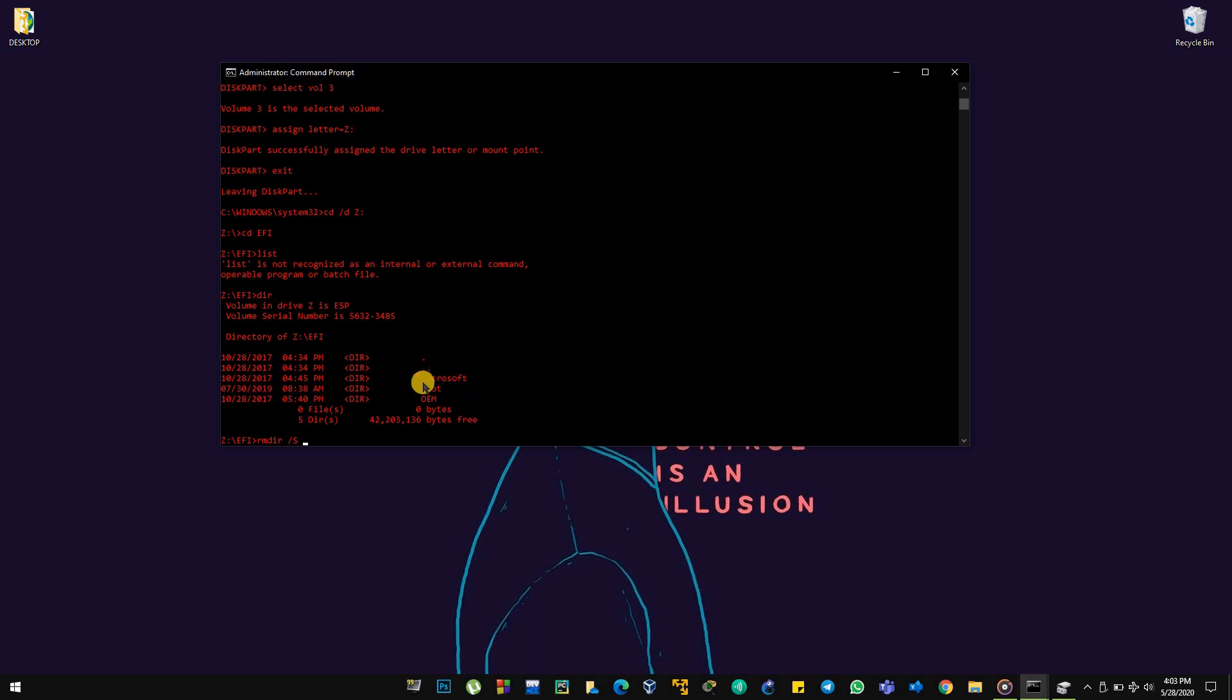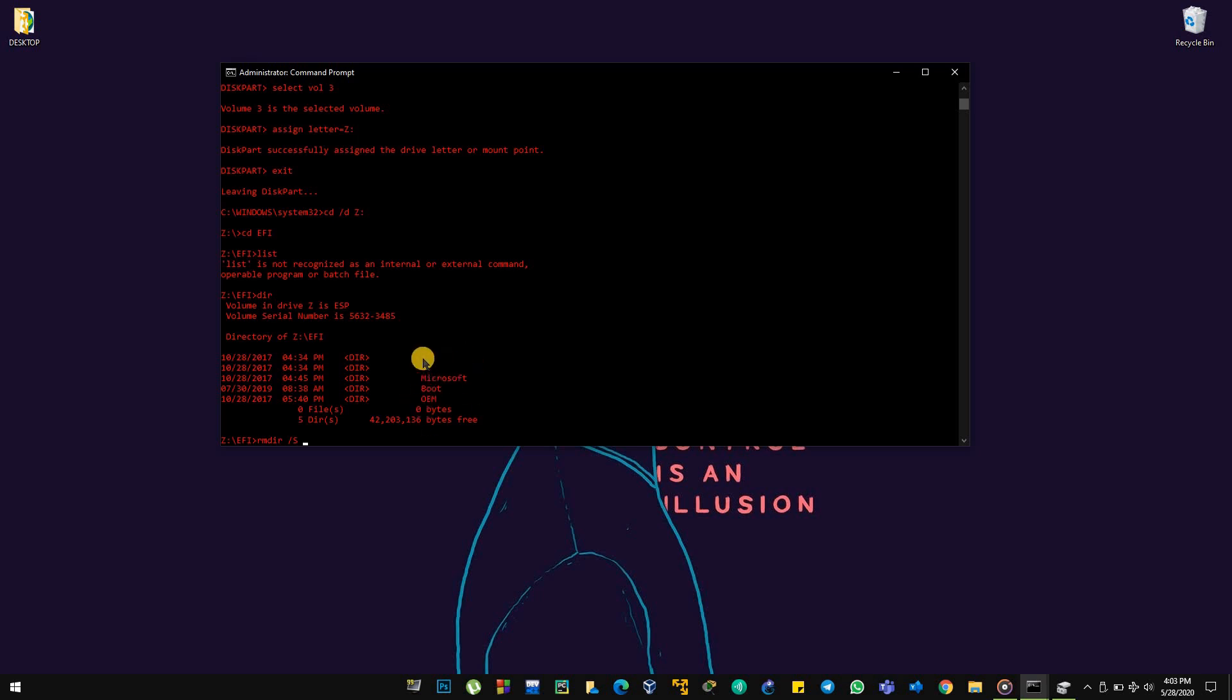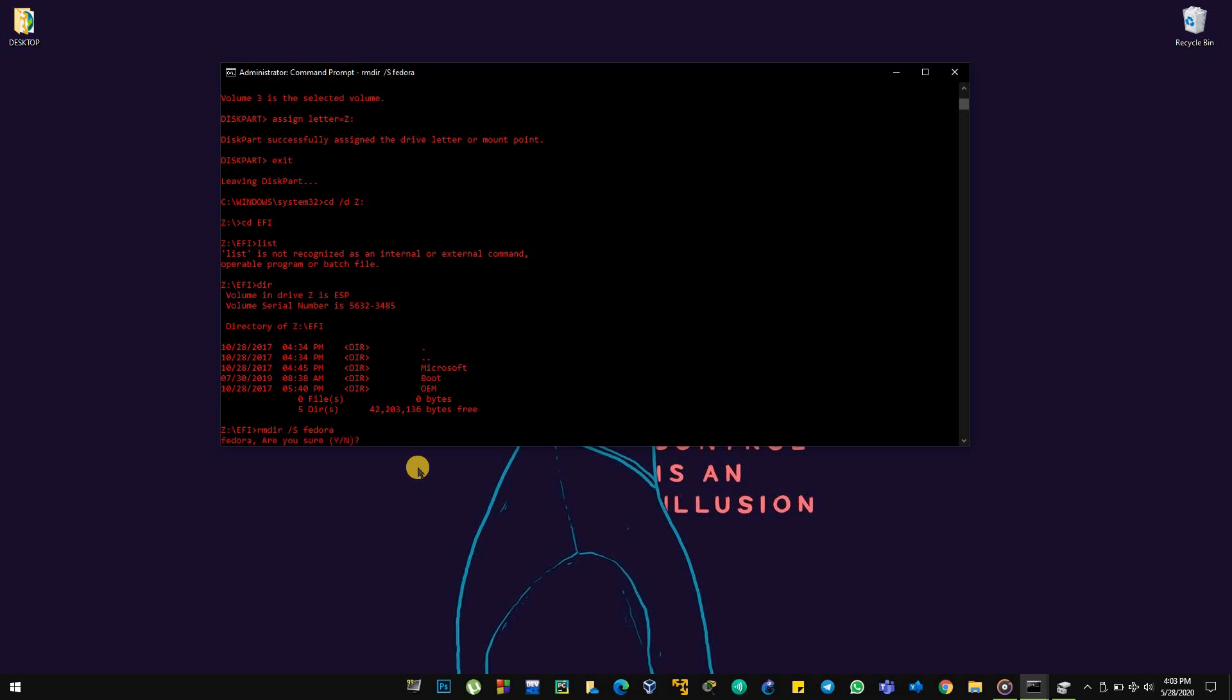And type the name. Make sure you do not delete Microsoft or boot or OEM, because it is default for what you are currently using. If you delete one of these, you will face a boot problem. Make sure you delete Ubuntu. Suppose you have Ubuntu, type Ubuntu. If you have Kali here, type Kali, Fedora, and you delete it.